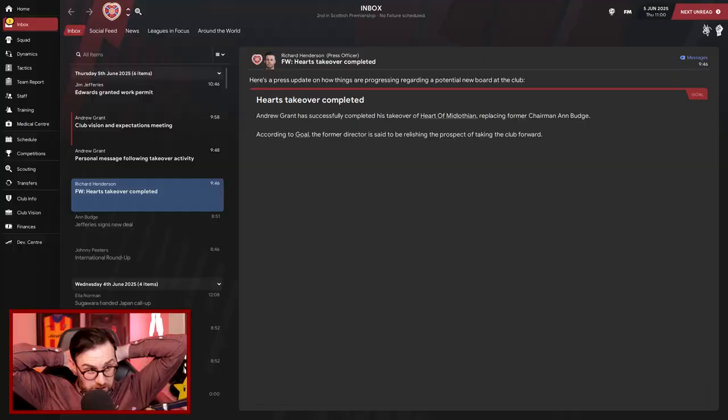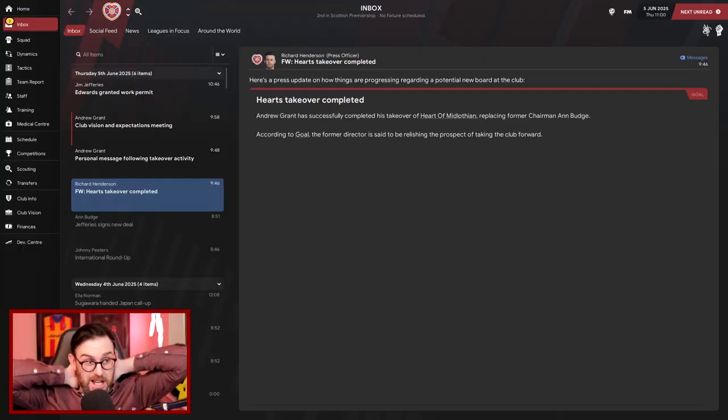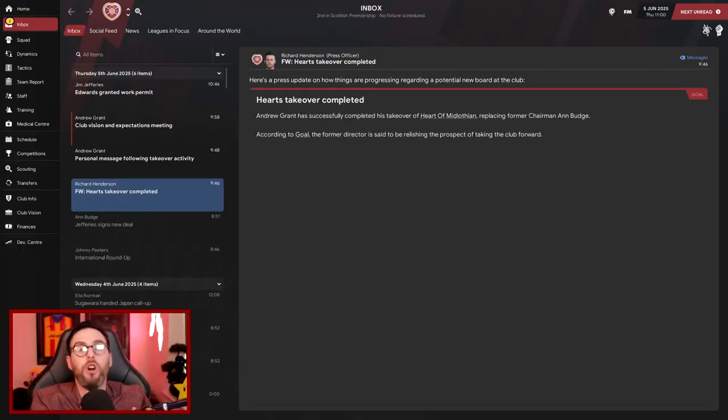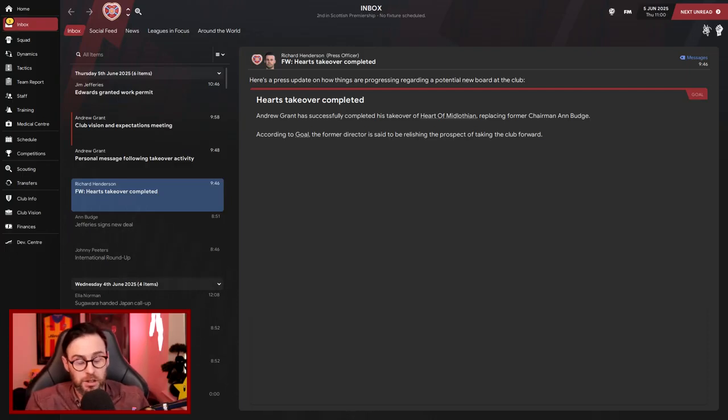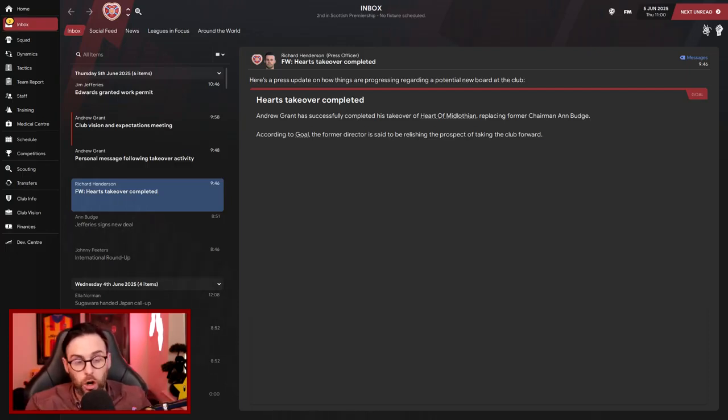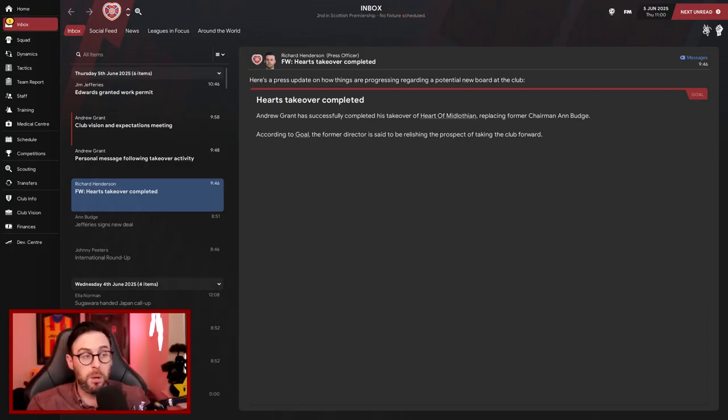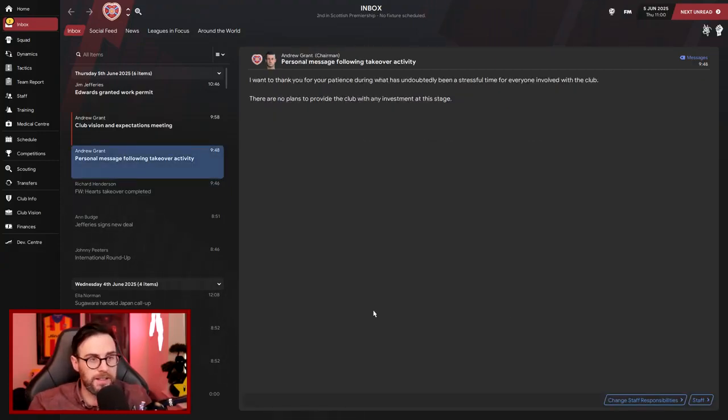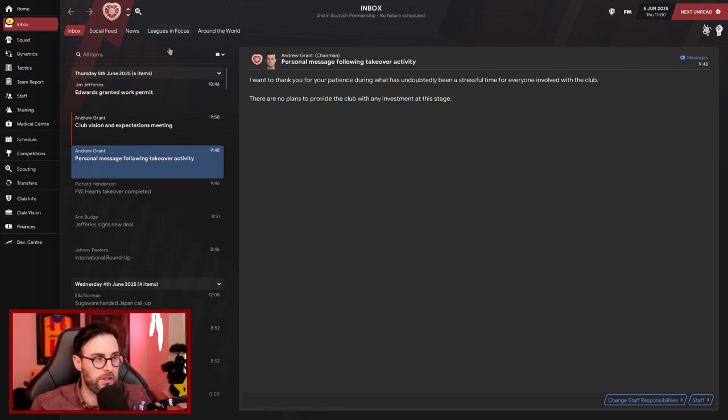Guys, we're back and we have got some breaking news. You can see on the screen there: Hearts takeover completed. Ann Budge has gone, she's retired. So we're seeing this together. I've just been scrolling along and this has just popped up. So personal message following the takeover activity. Andrew Grant is the new chairman.